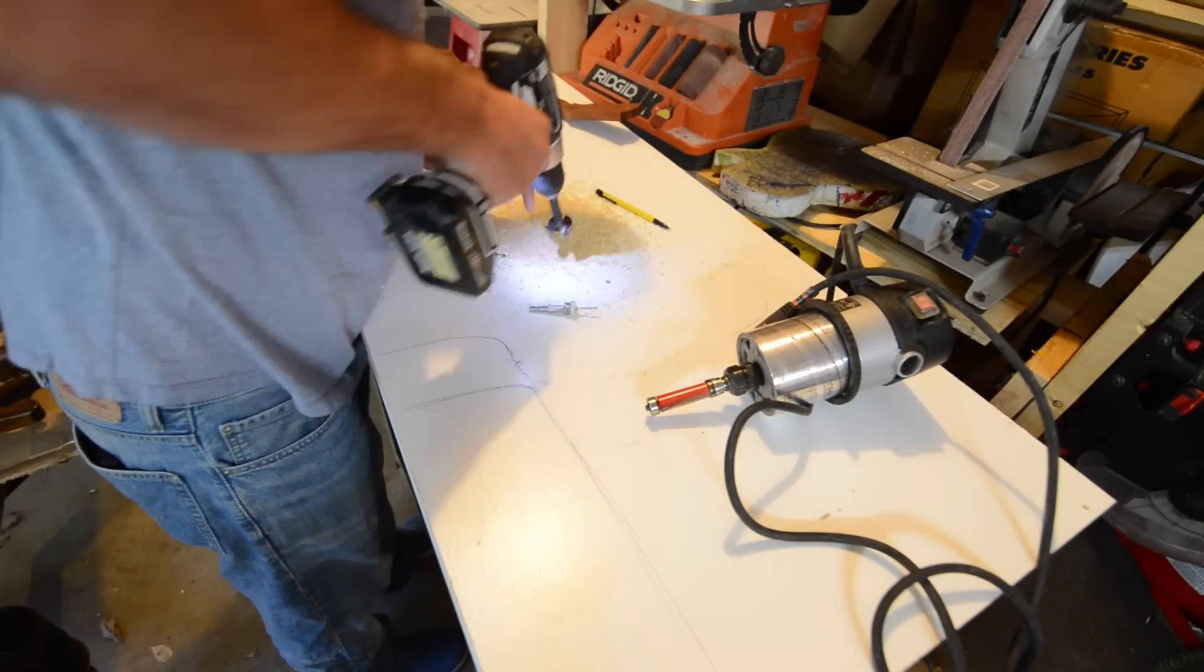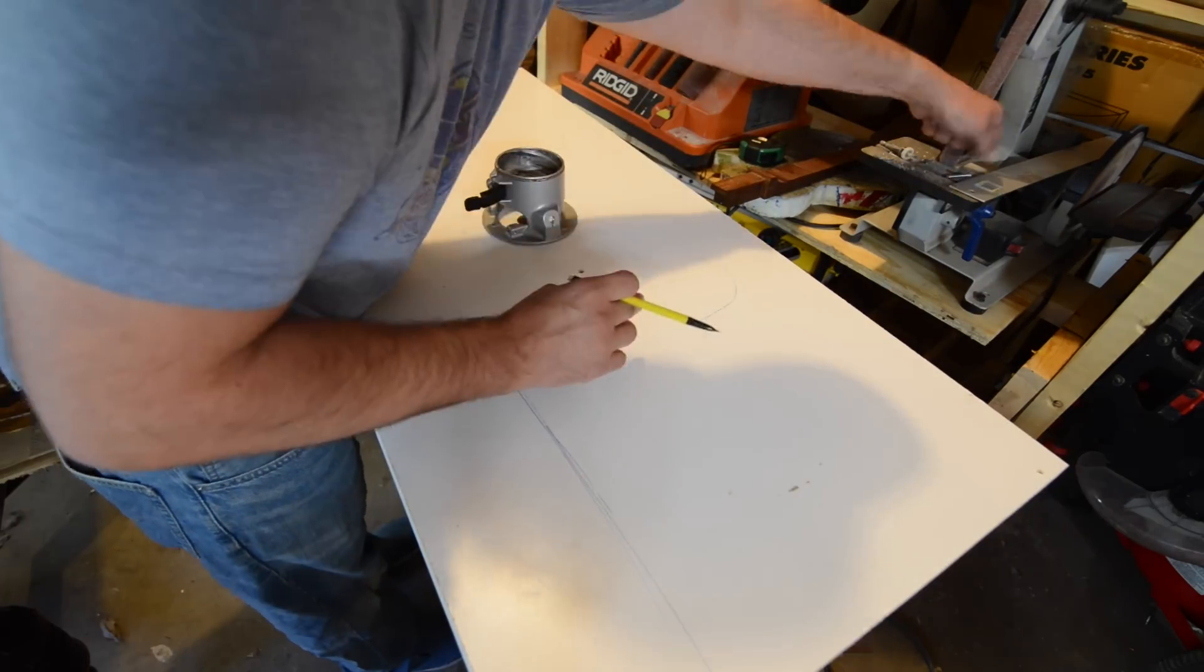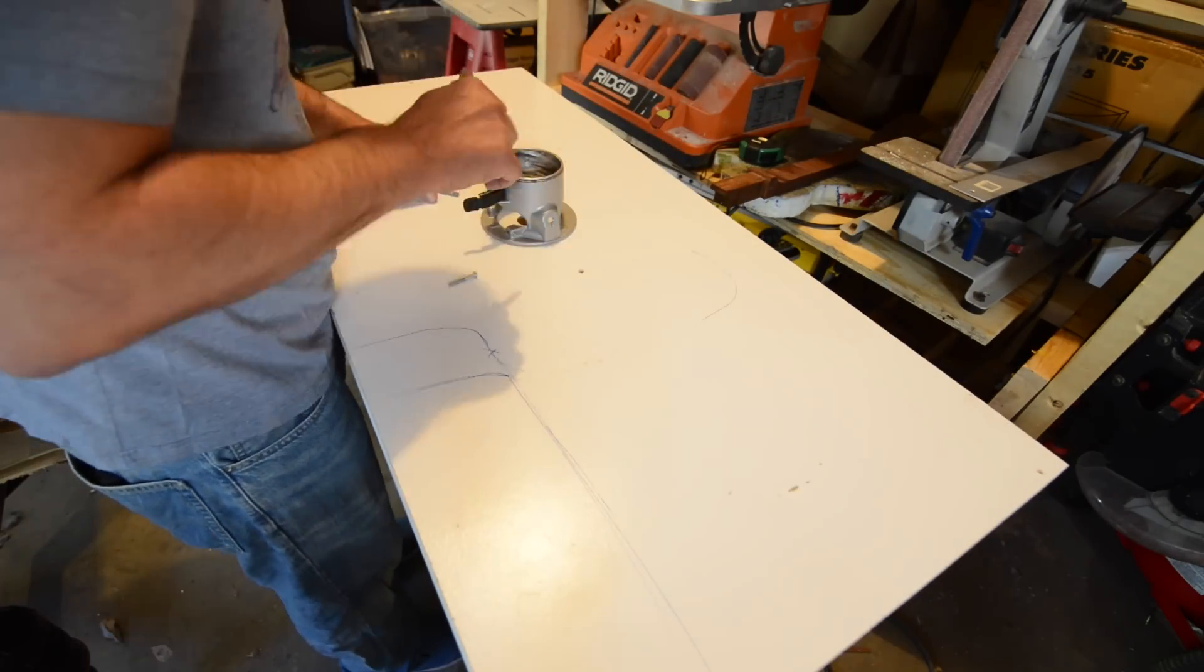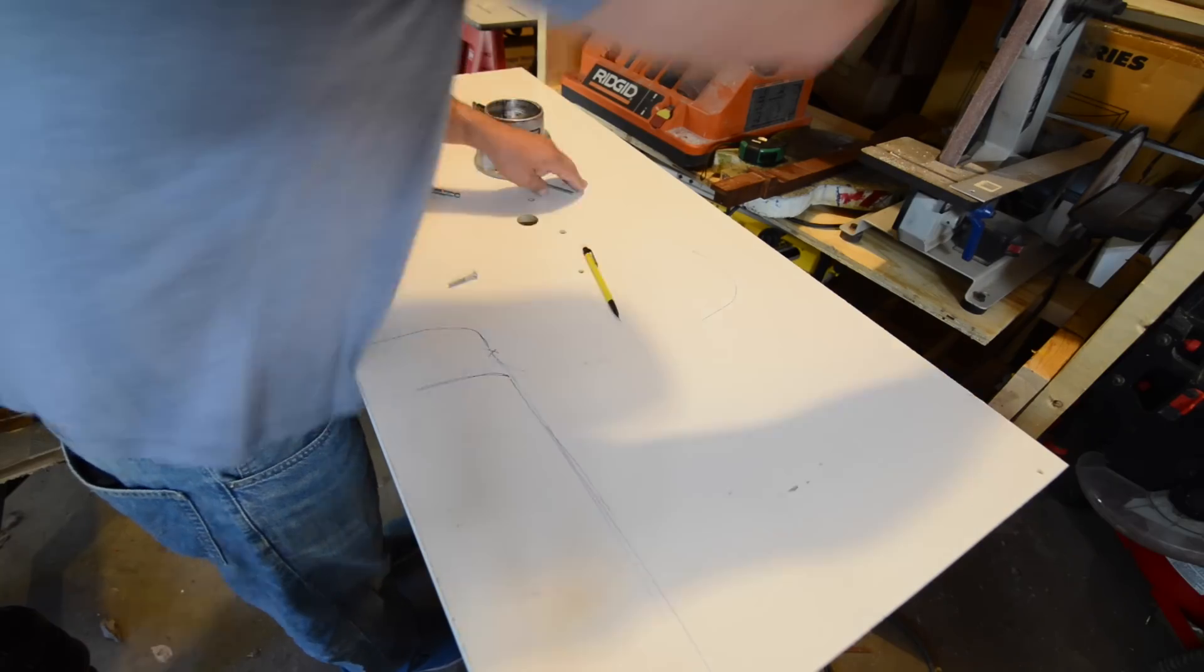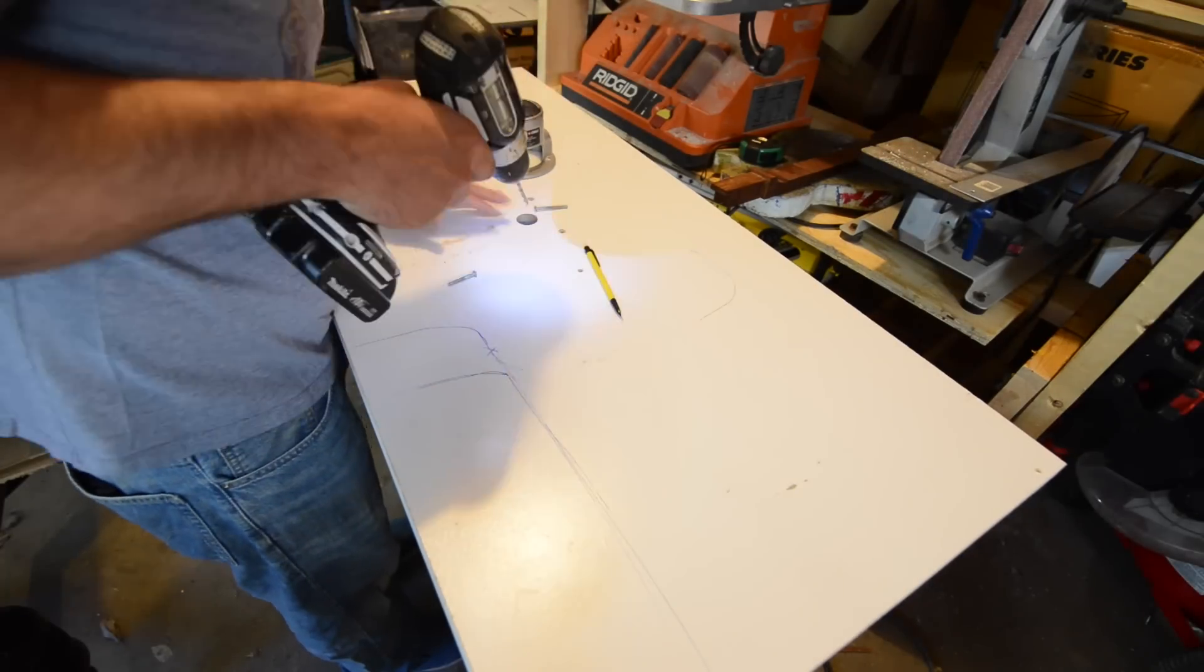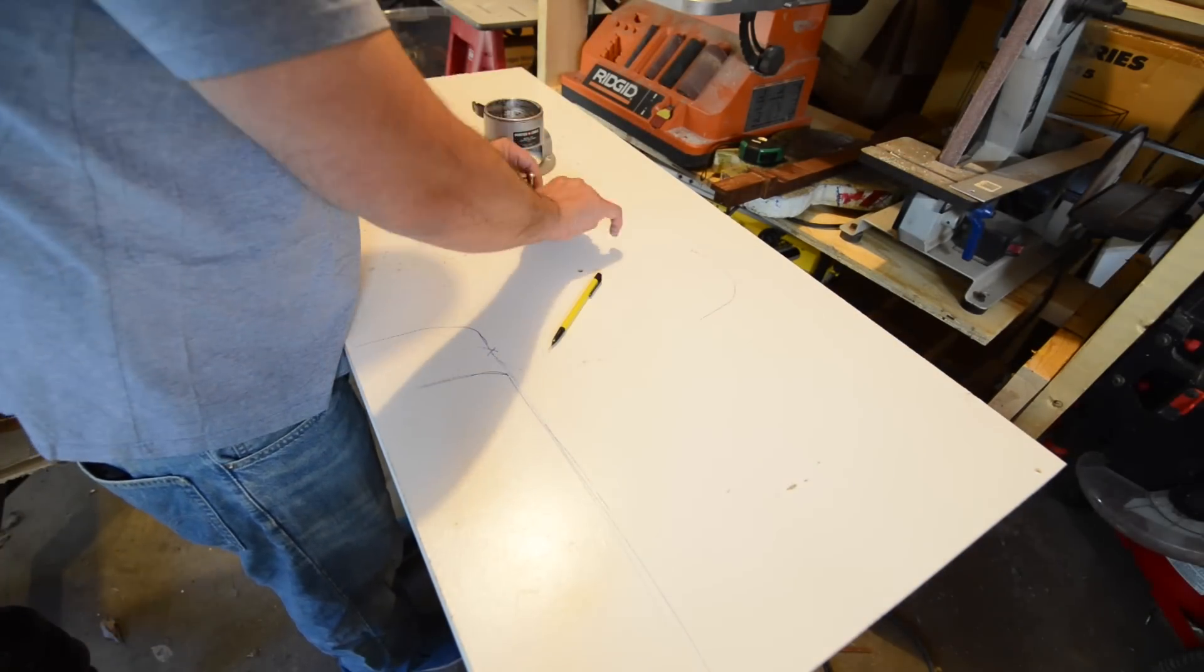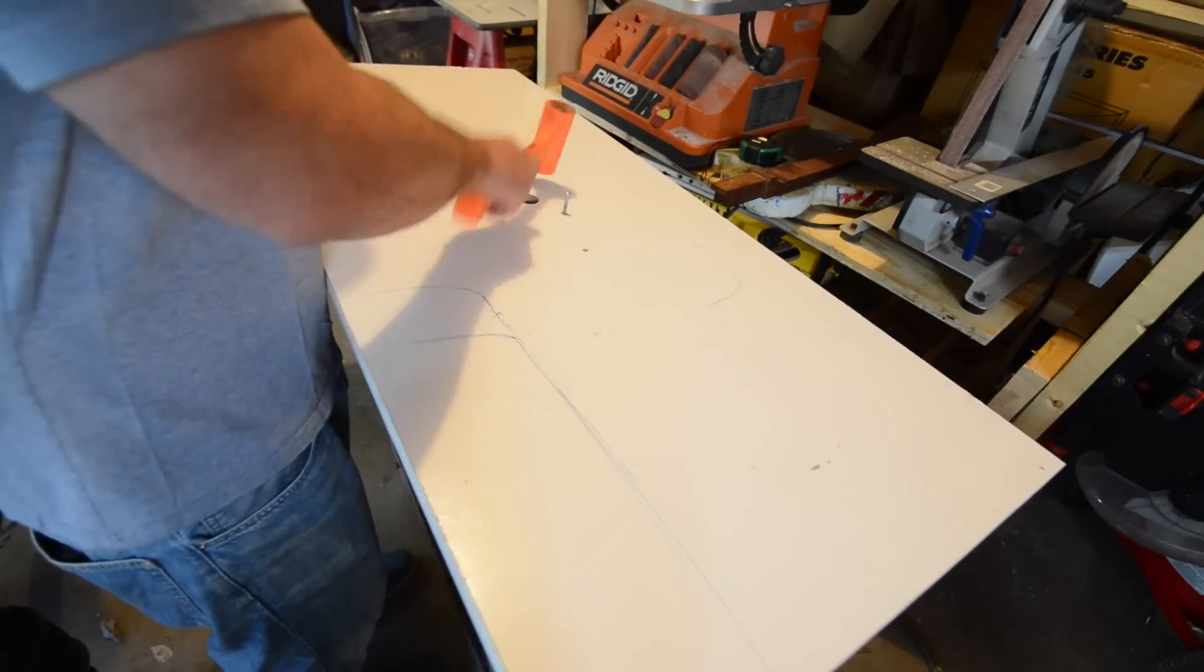I'll drill the first two holes. And then we'll go ahead and drill the center. And I use about an inch and a half bit to drill the center. And I'll drill those first two holes. And then I'll go back and match that third up.